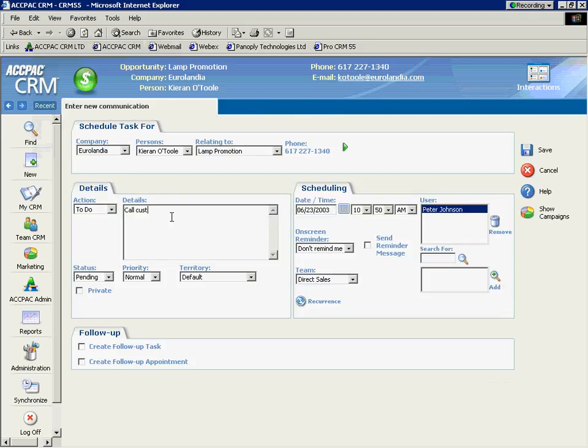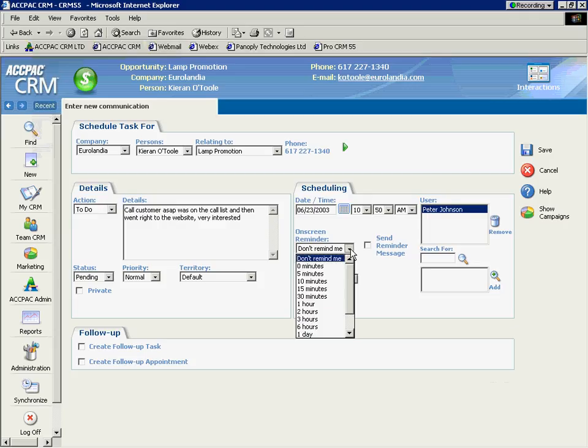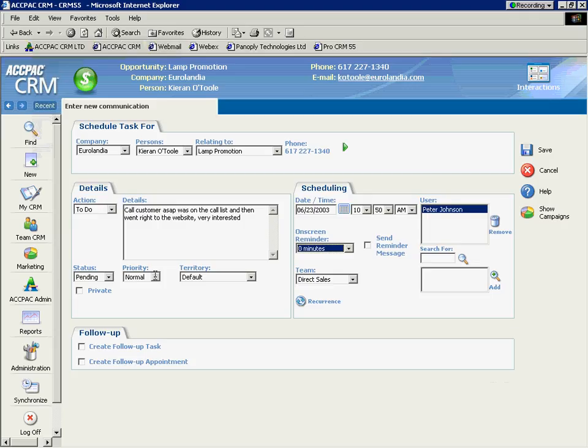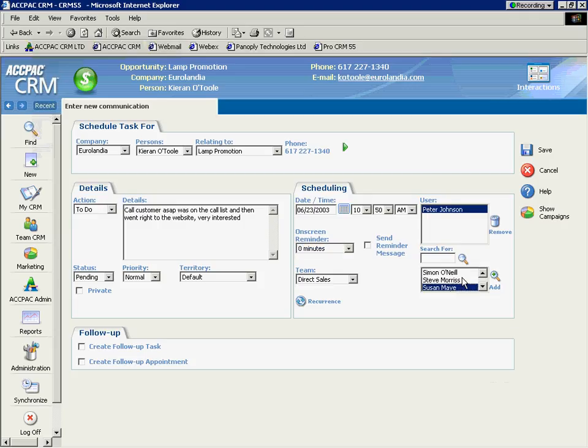Call customer ASAP was on the call list and then went right to the website. Very interested. Set a reminder. I can set status level, priority. Again, territory management can route it. I can automatically create follow-up tasks or appointments by checking these boxes so I don't have to retype everything. I'm going to assign this to Susan, and I'll remove myself from this, and select save.